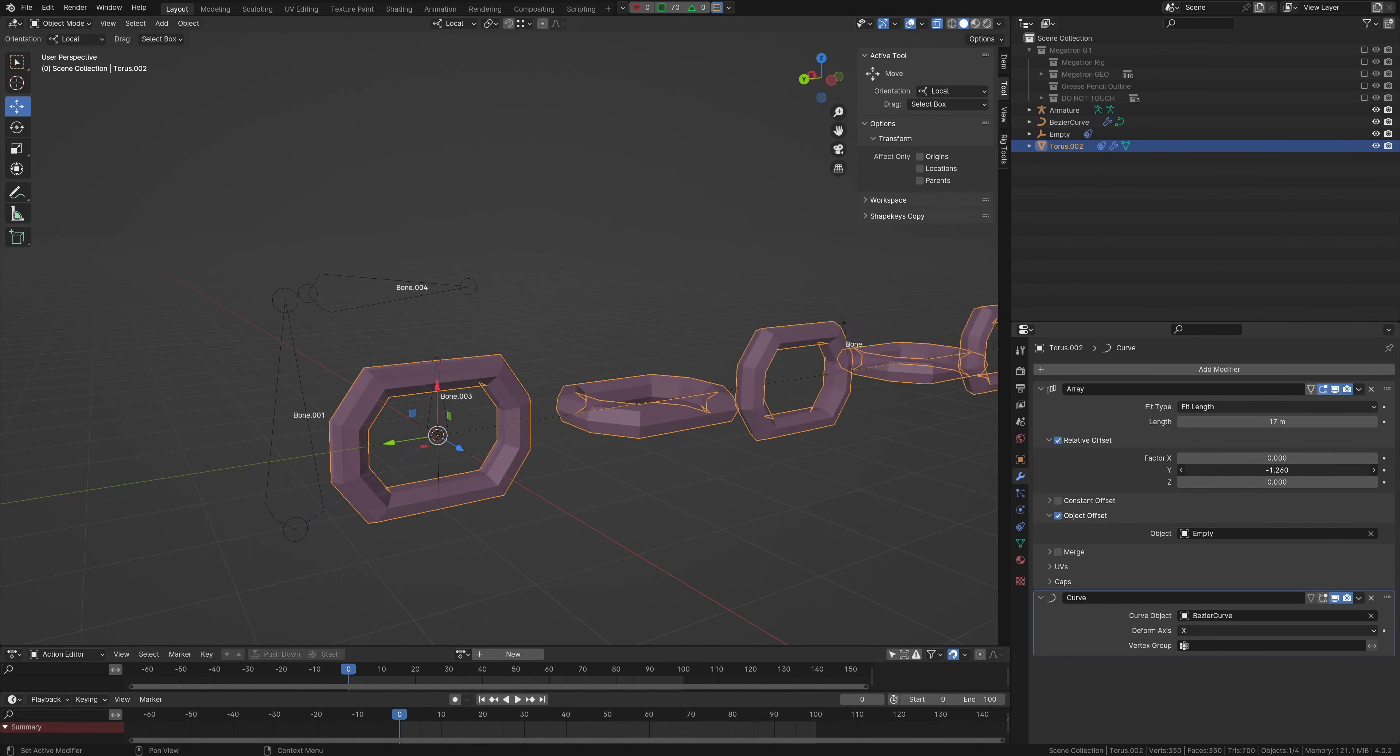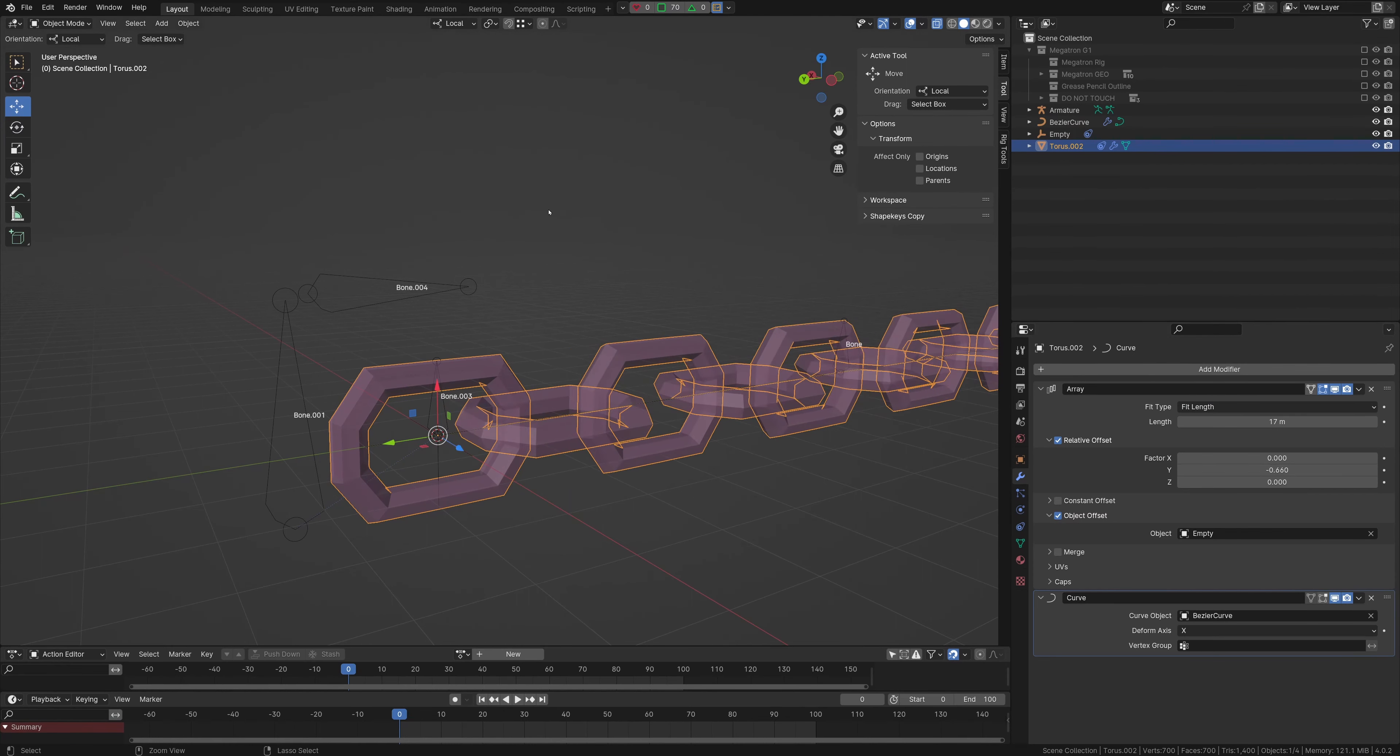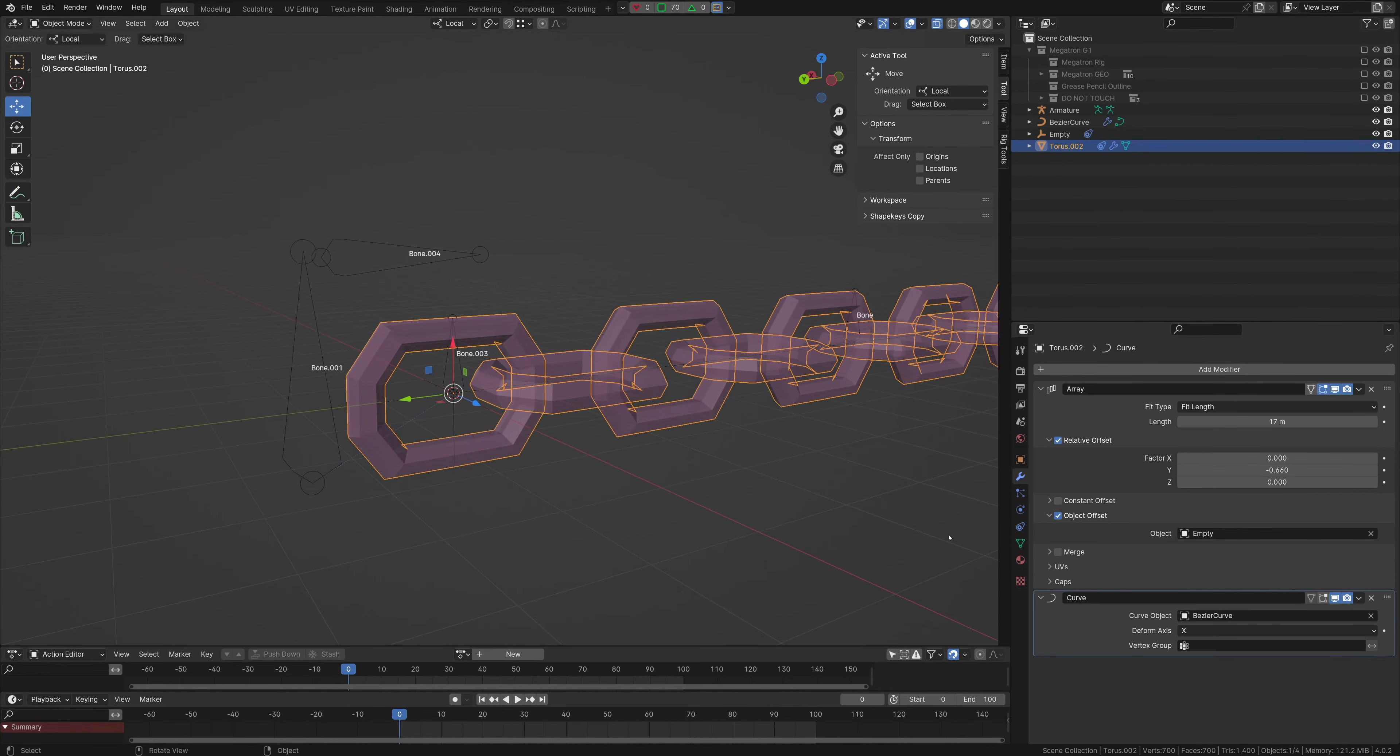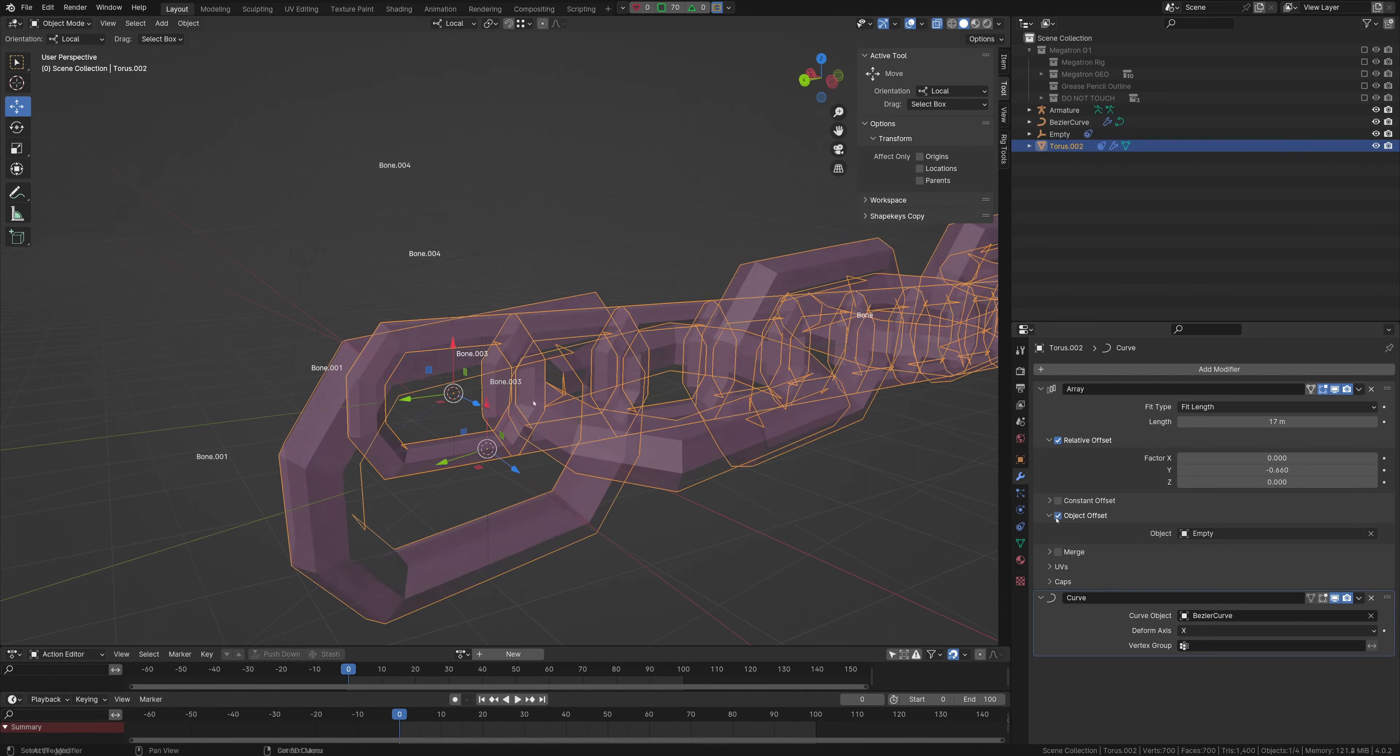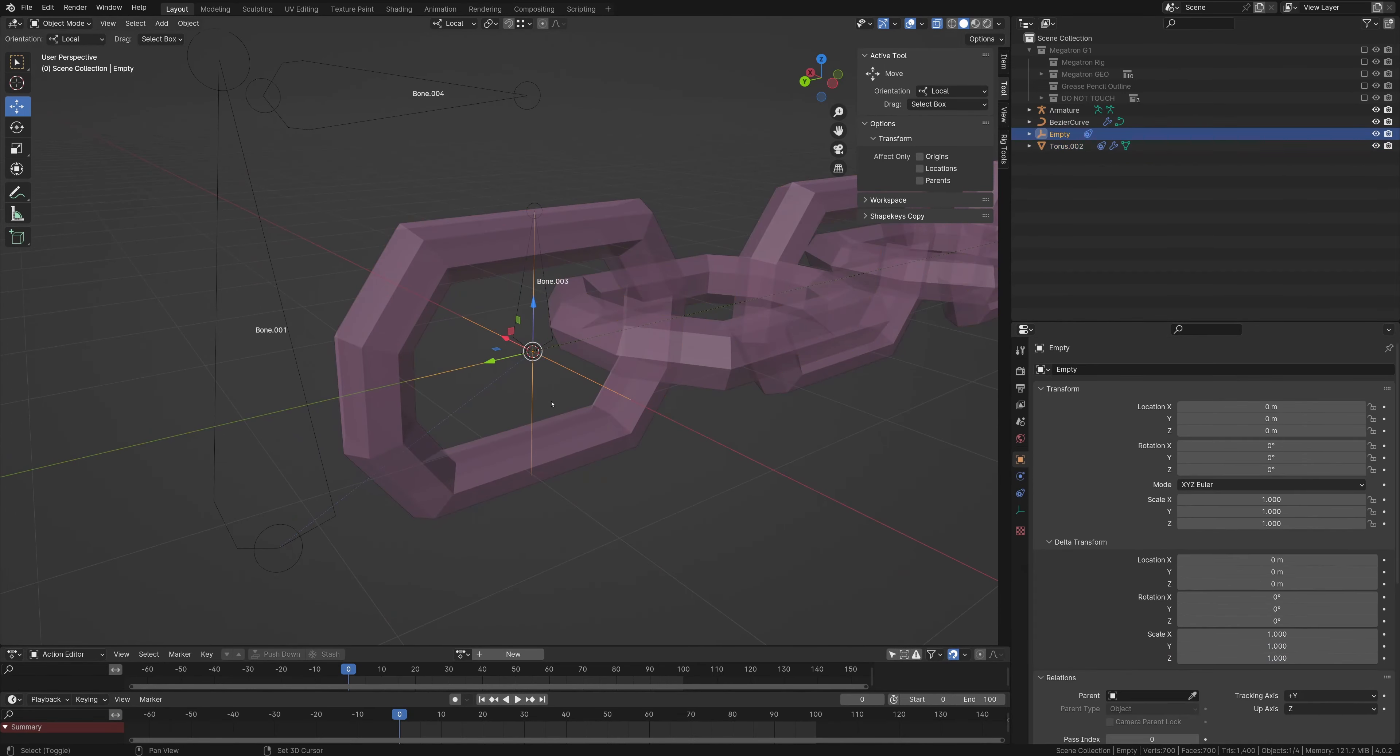And then the factors, however, which way you want it, and then the object offset, and from that, you just can make an empty.